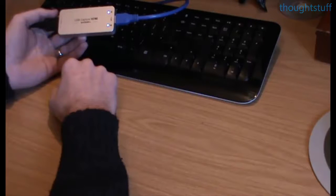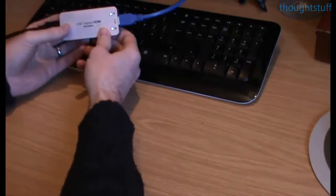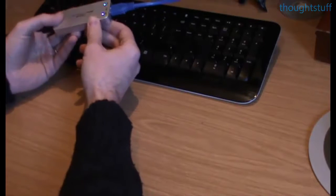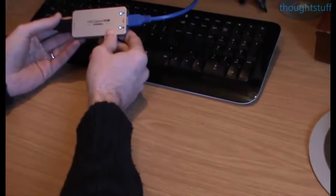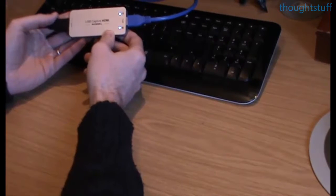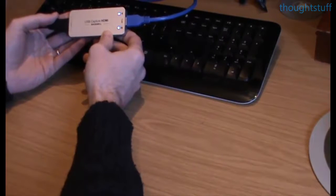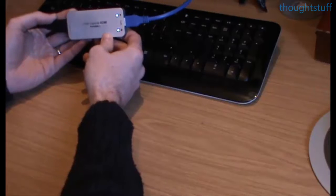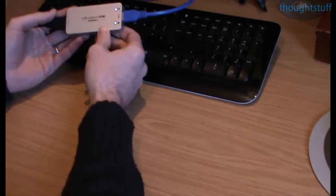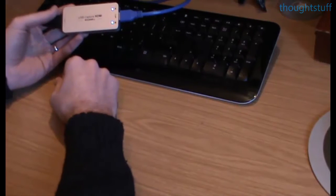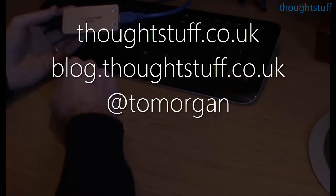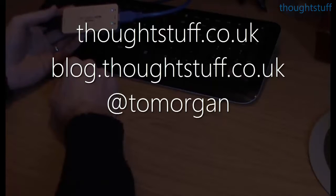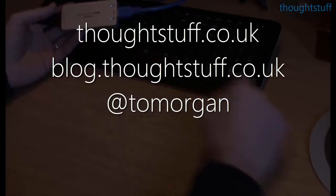I'd like to say thanks very much to Magewell for sending me this unit. It's really useful to be able to just try it and try out the capabilities. So that was my review of the Magewell USB capture HDMI. You can find the written version of this review on my blog at thoughtstuff.co.uk, and you can find me on Twitter, I'm at Tom Morgan, T-O-M-O-R-G-A-N. Thanks very much.